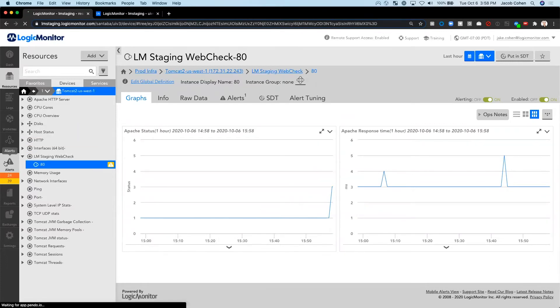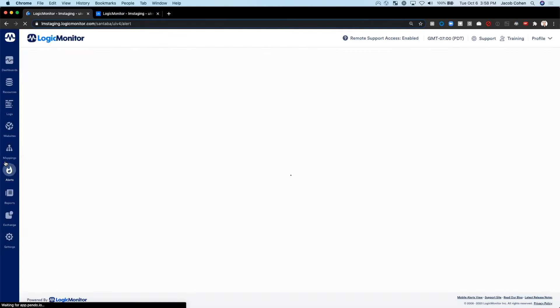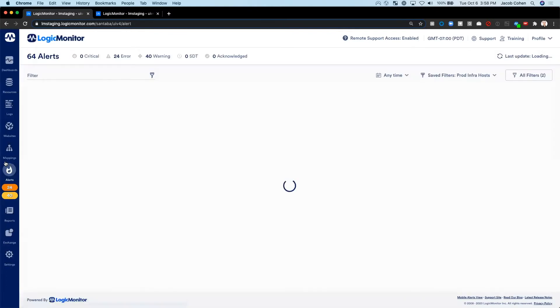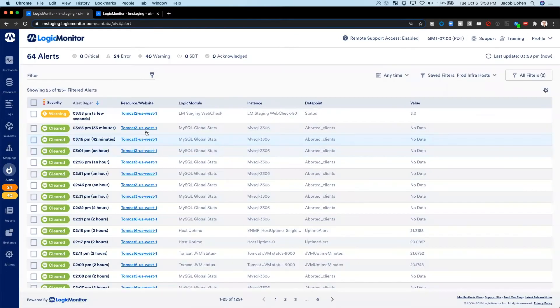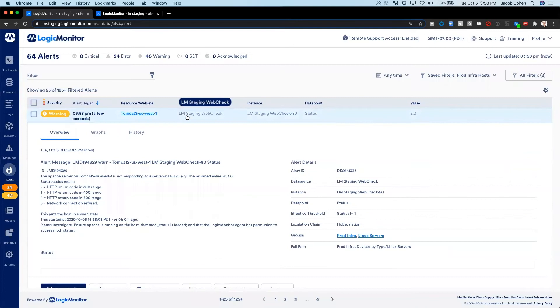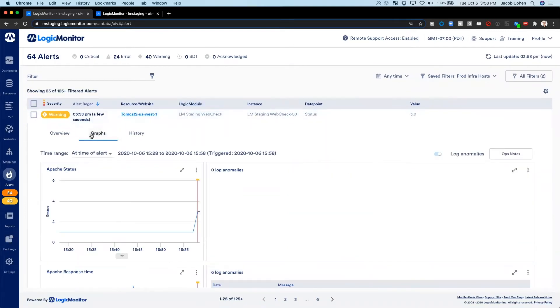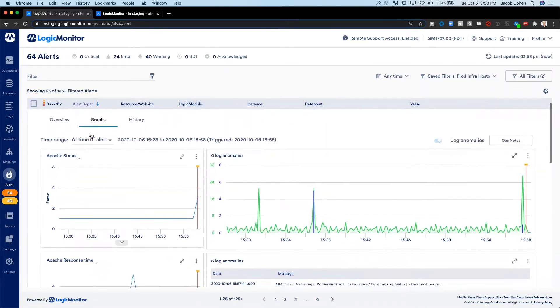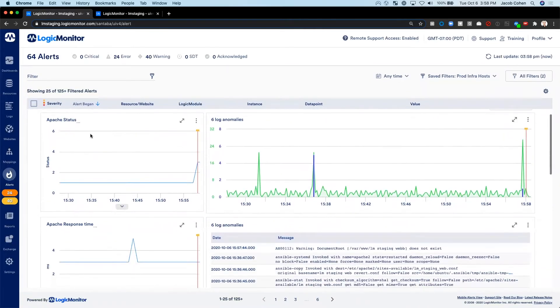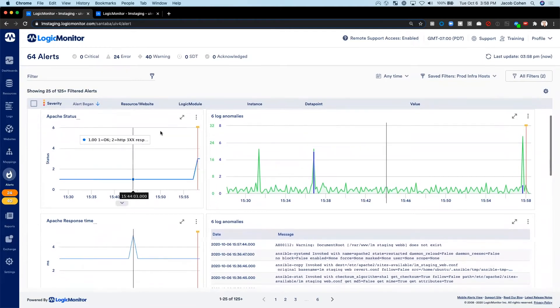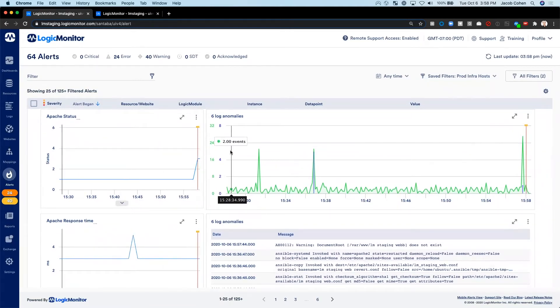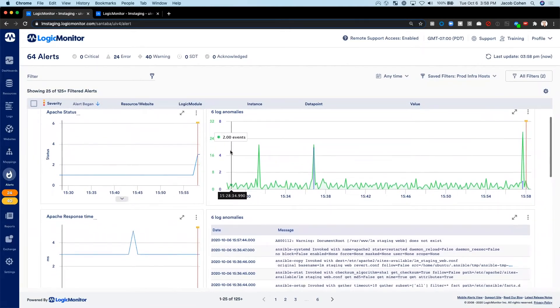When we go into the alerts tab, we can dig into this alert even further. Here we see our custom web check alert. When we click on the graphs tab of this alert, we see that there are six recent anomalies that have been picked up by Logic Monitor's LM Logs.